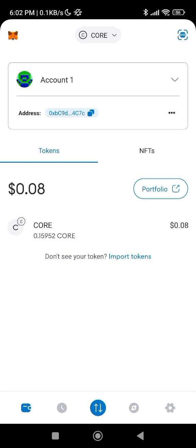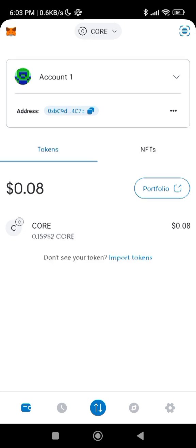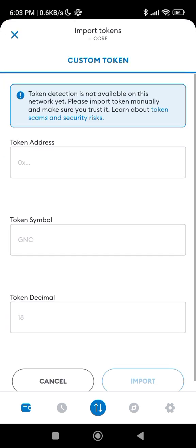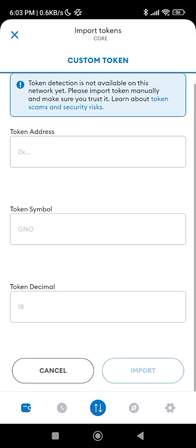You will see where it says 'Don't see your token? Import tokens' — click on it. Make sure you are using the latest app, so update your app if needed. Click on 'Import token' and you will see fields for token address, token symbol, and token decimal.